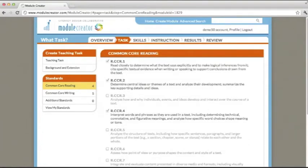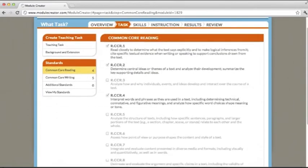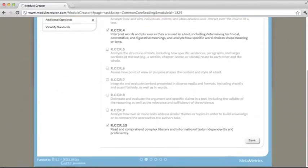Let's learn how to add standards to our module. The first thing that you'll see when you enter the standards portion of the task section is a list of the Common Core reading anchor standards.